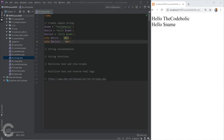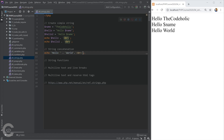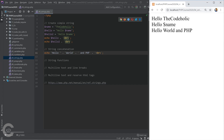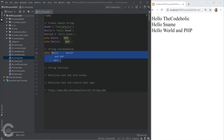Now let's look at concatenation. We can write 'hello' and concatenate it with 'world' using the dot operator, giving us 'hello world'. We can concatenate as many strings as we want, mixing double and single quotes — that's absolutely fine. We can also split the dot operator onto a new line and it works just the same.